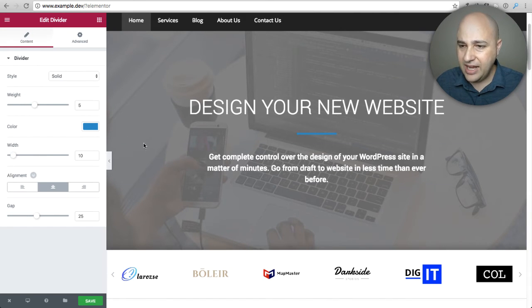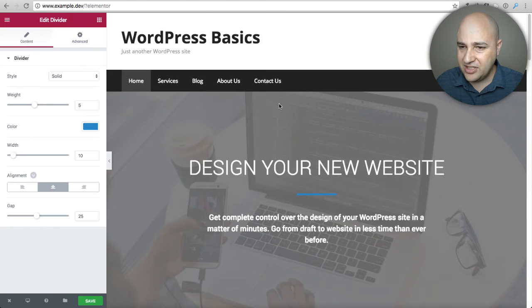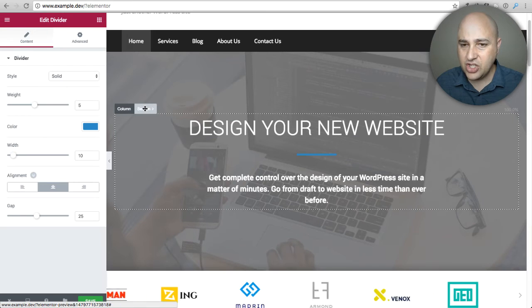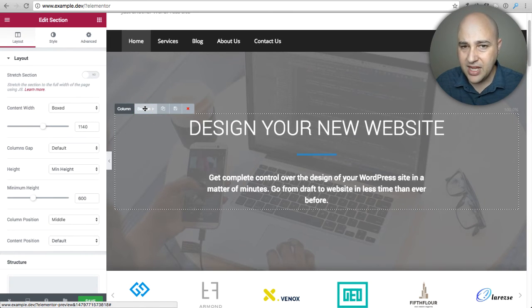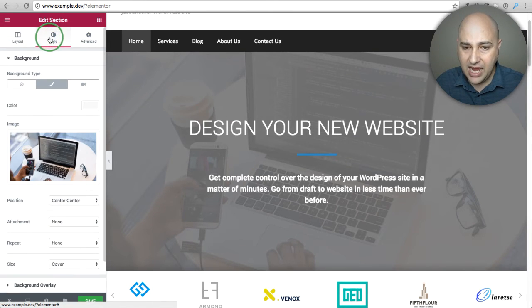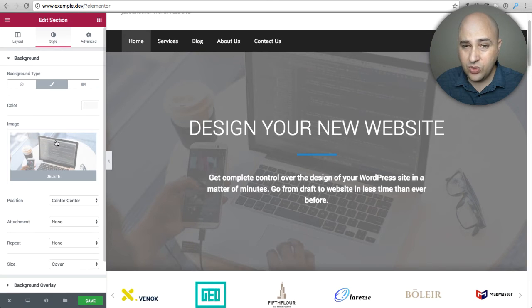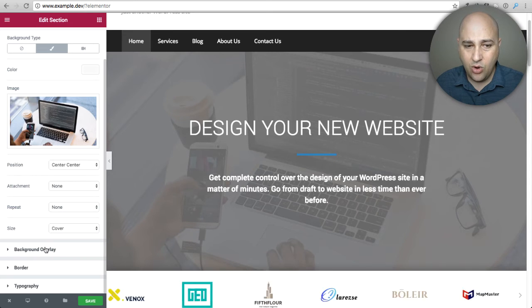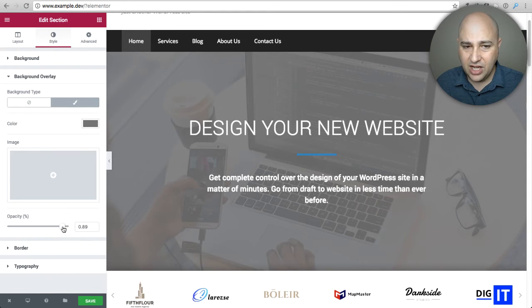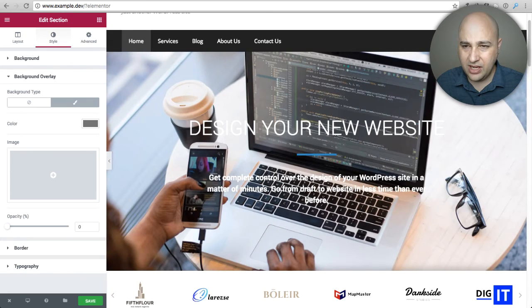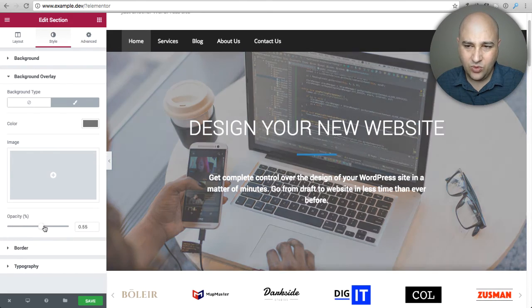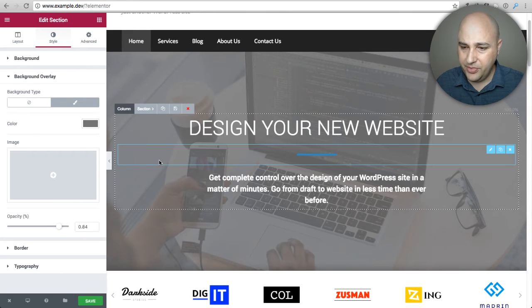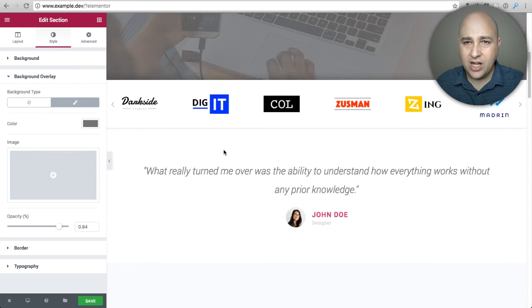You've got this background image. You can change that as well. I would just click on section because this is a whole section, click on style, and I can change the image to whatever I want. I don't happen to have another image right now. There is this overlay color and I can change it, but when it's like that it's hard to read the text. That's why it's good to change the overlay color just a little bit.